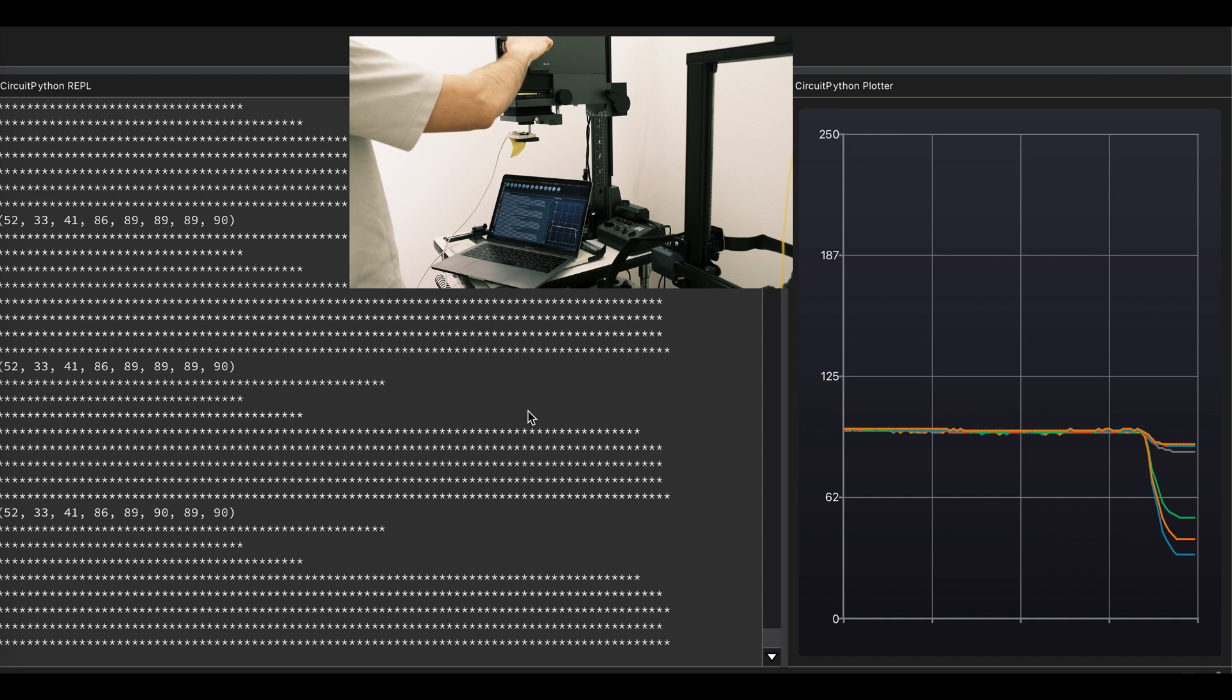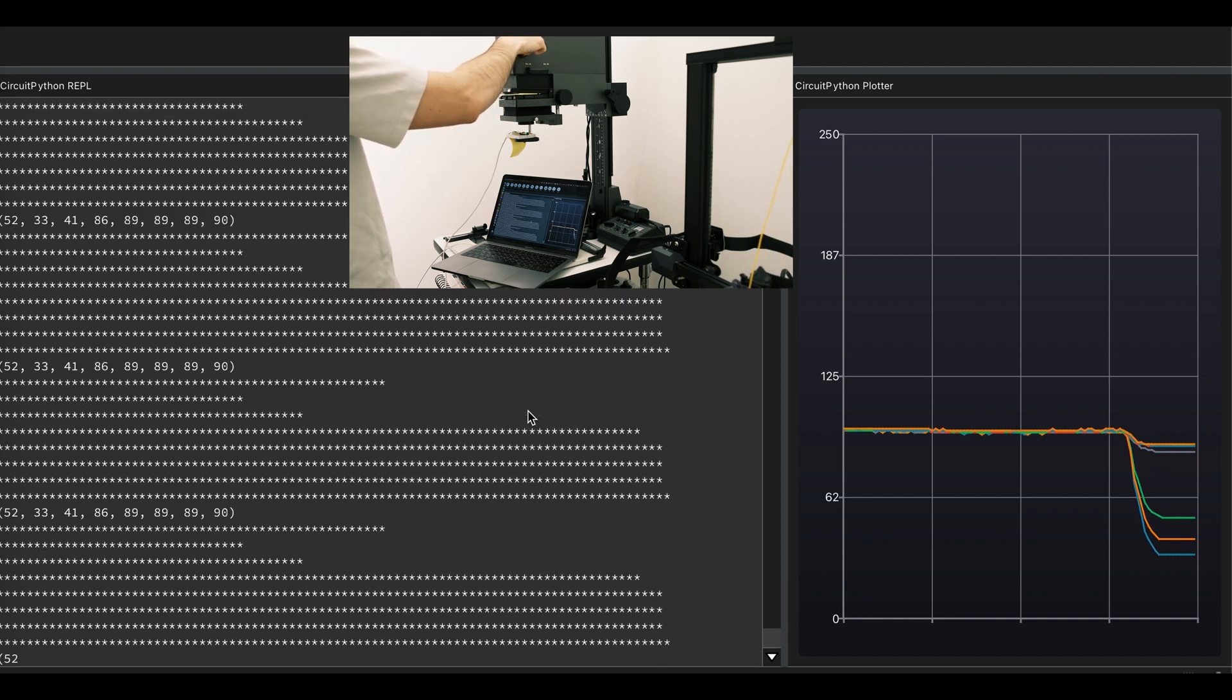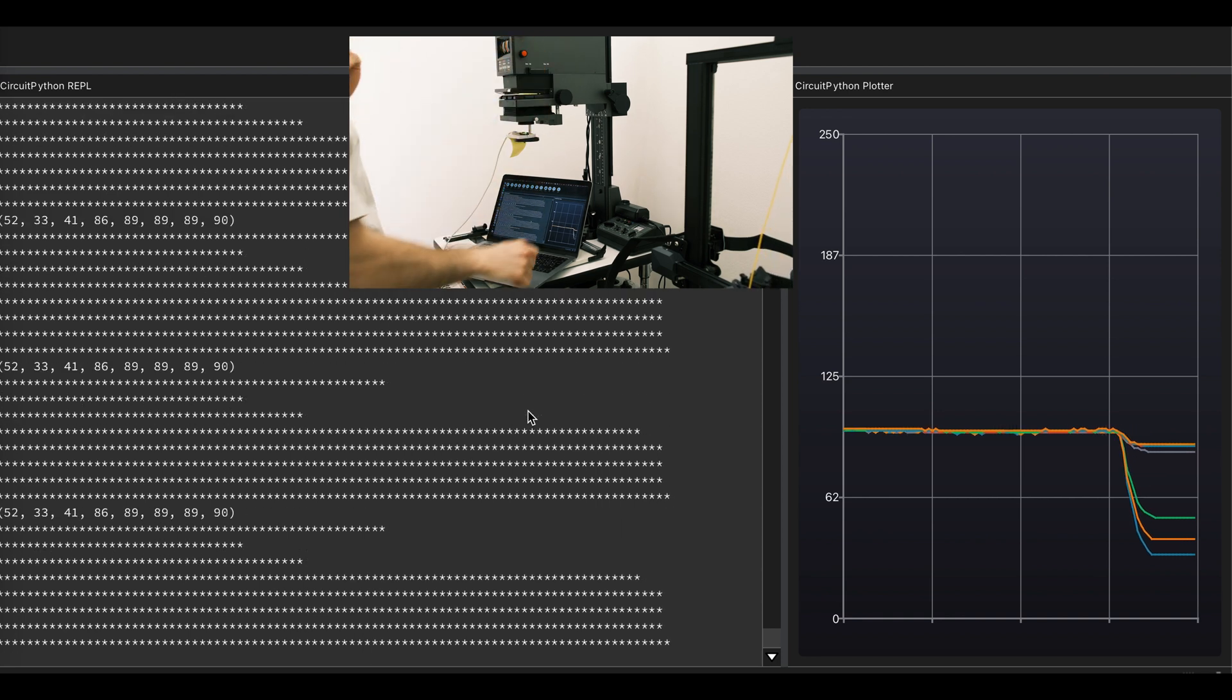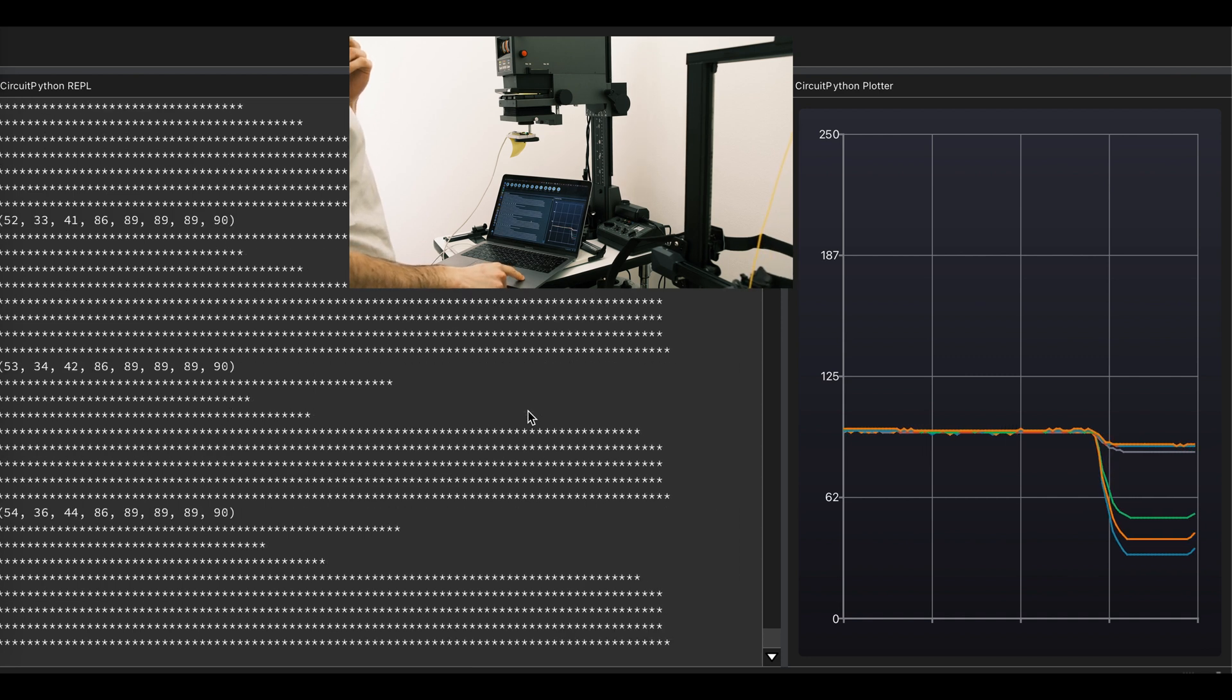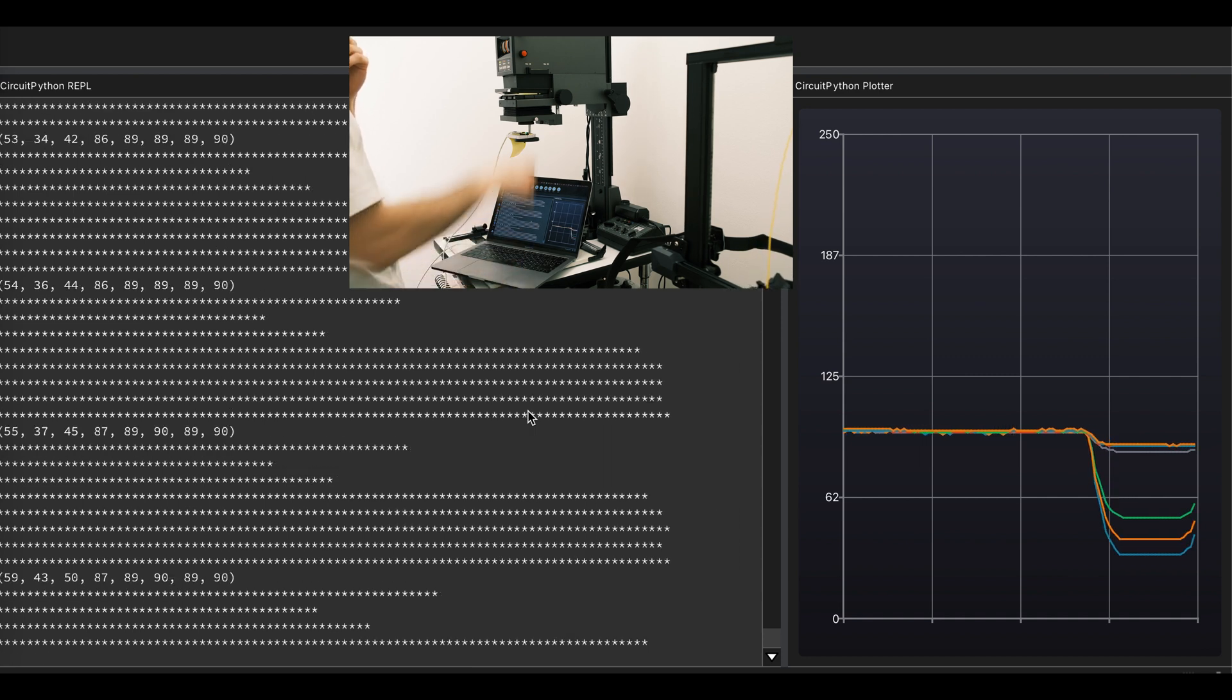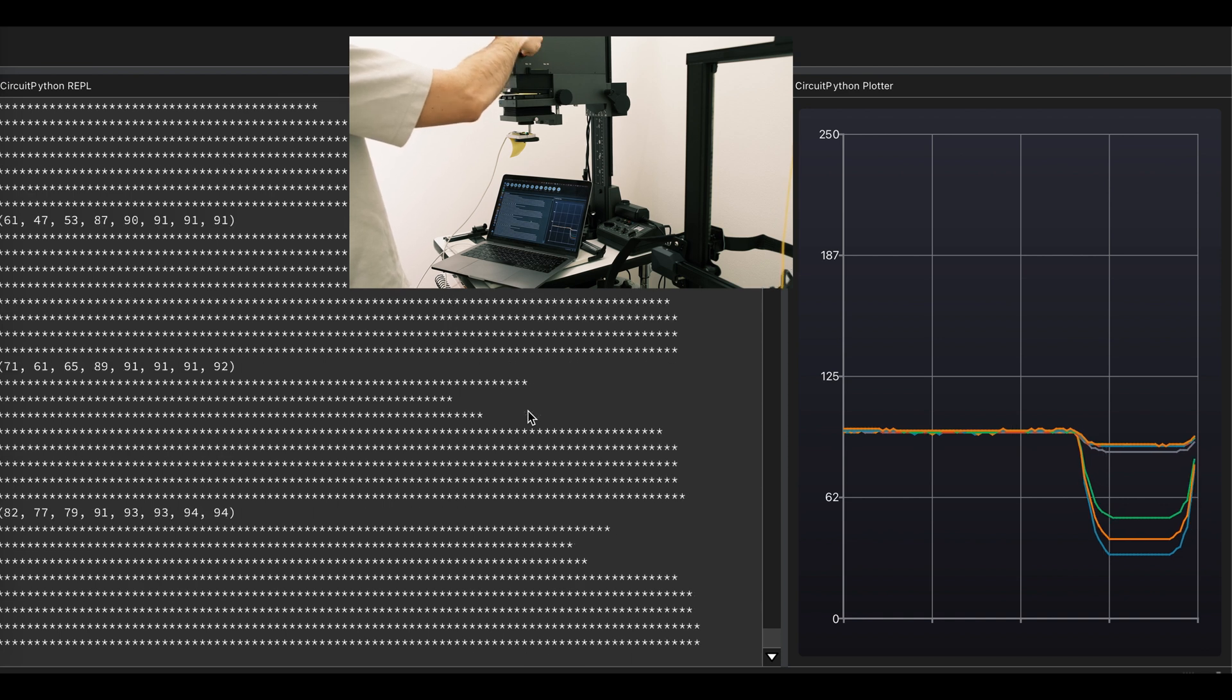After closer investigation, you can find that channel number 2 is actually our blue channel and it's aligned with 445 nanometer of the blue channel.